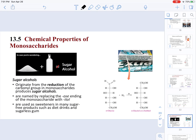Now let's look into the chemical properties of monosaccharides. First, we are going to talk about sugar alcohols. Sugar alcohols are generated from the reduction of a monosaccharide. Sugar alcohols are used in a lot of sugar-free gum and other food products because they give the sensation of sweetness but are not utilized as energy. When naming sugar alcohols, we replace the -ose ending in the monosaccharide with the ending -itol. For example, glucose's sugar alcohol is glucitol, also known as sorbitol.